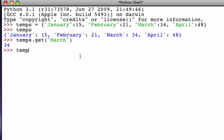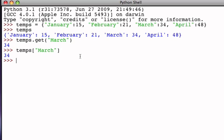Of course, we know that this is identical to using the indexing operation where we're indexing by key and retrieving the data value associated with March in that way. So, the GET method and the indexing operator both perform the same task.